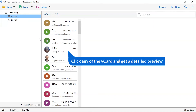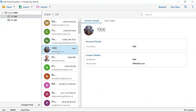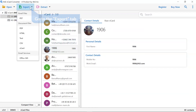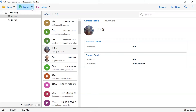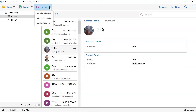Choose any of the contact files to see the preview with all the details. The software provides options like export to save the vCard contacts into multiple email files, document files, and email services. You can also use the extract option to select email addresses, phone numbers, and contact photos from the vCard file.